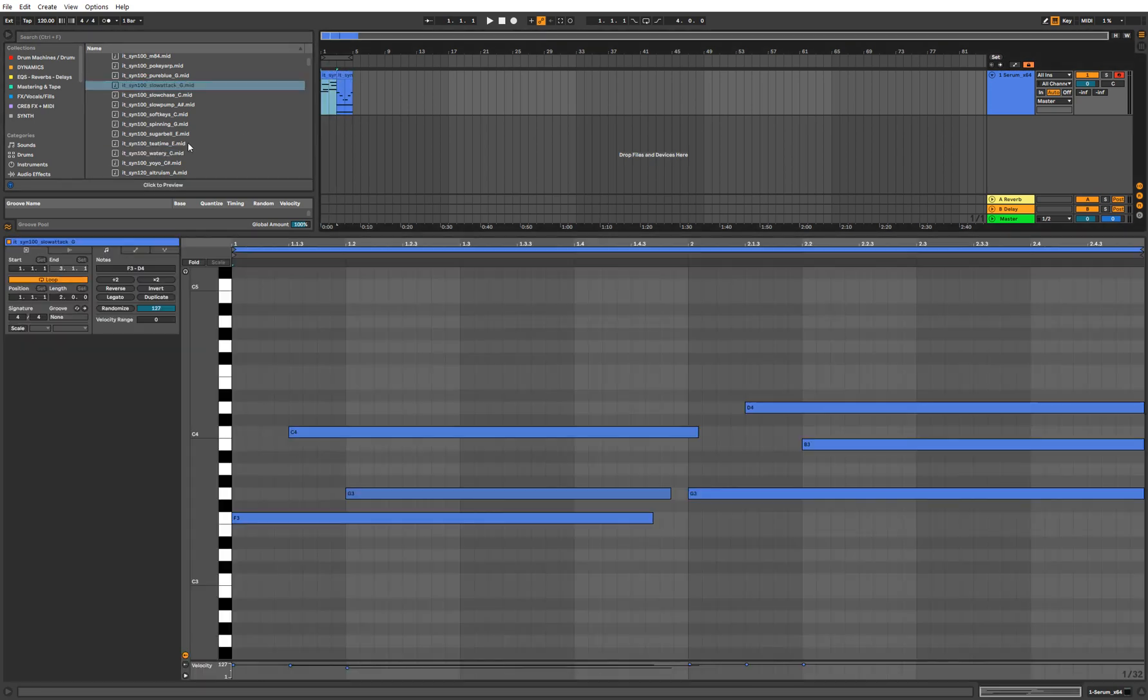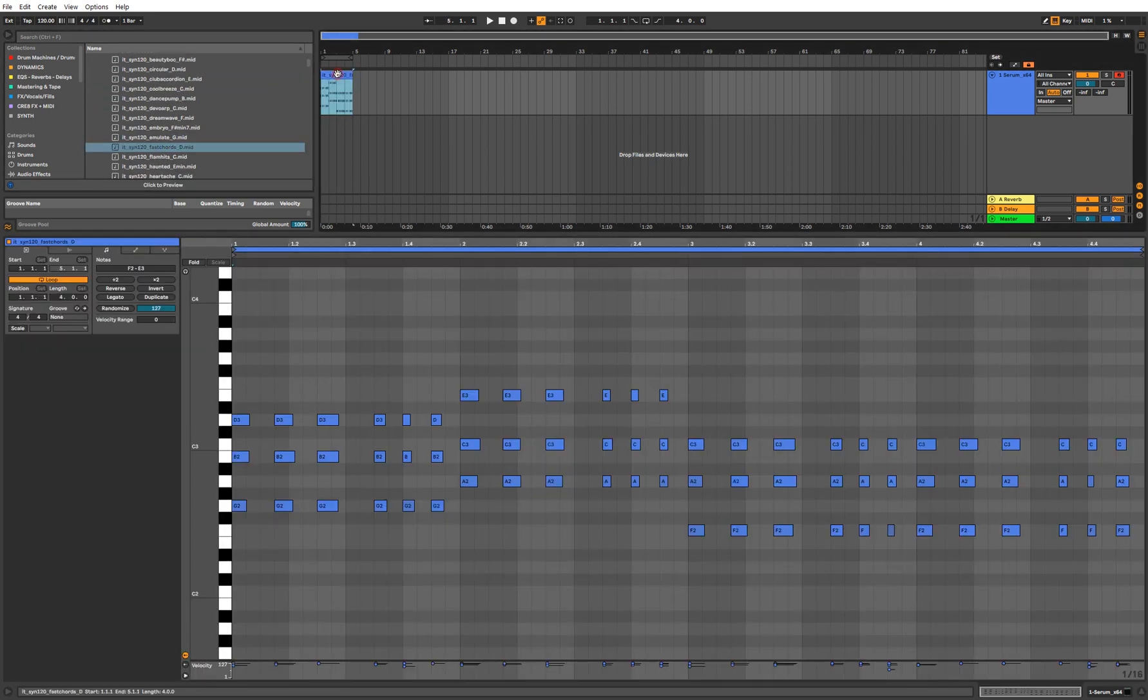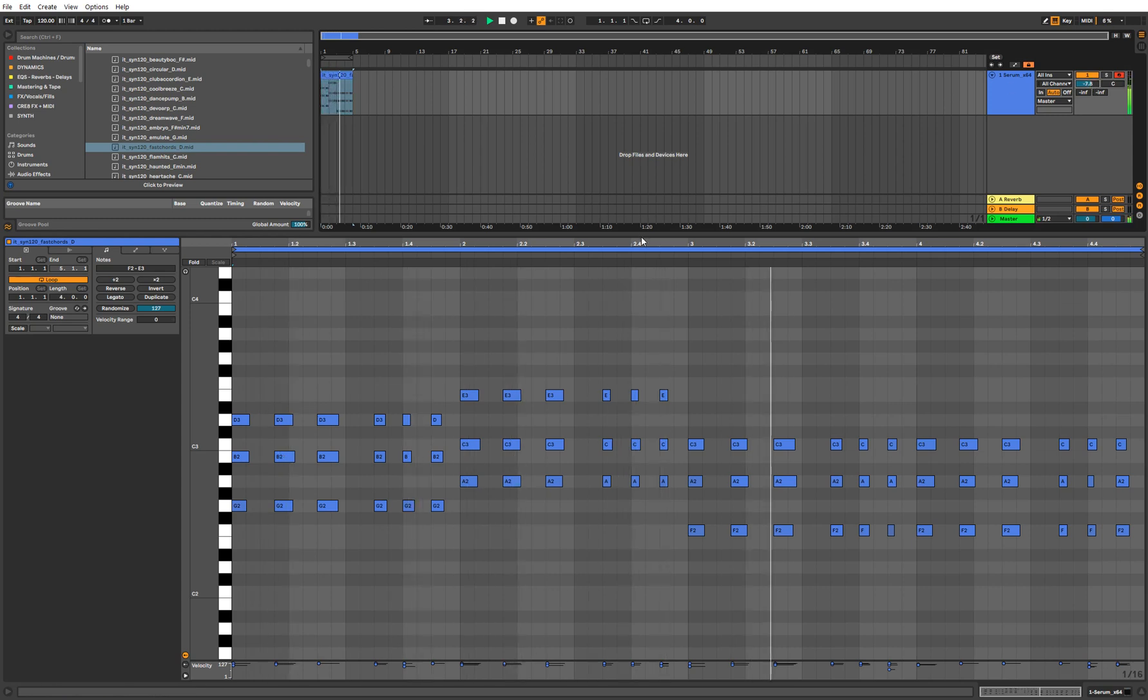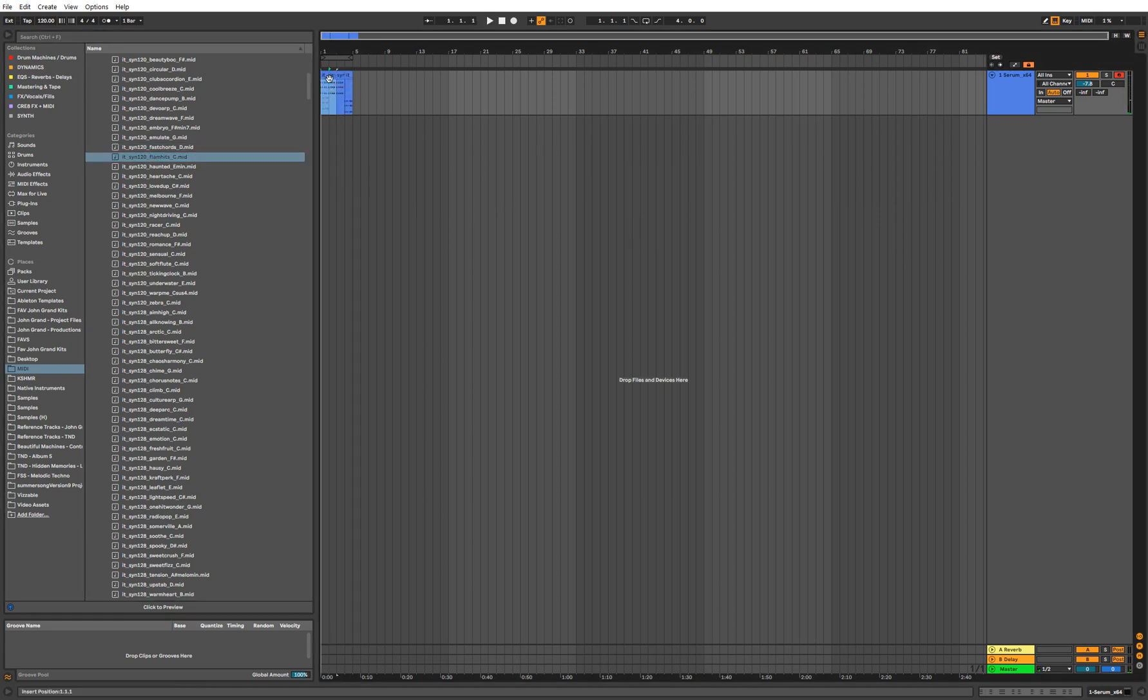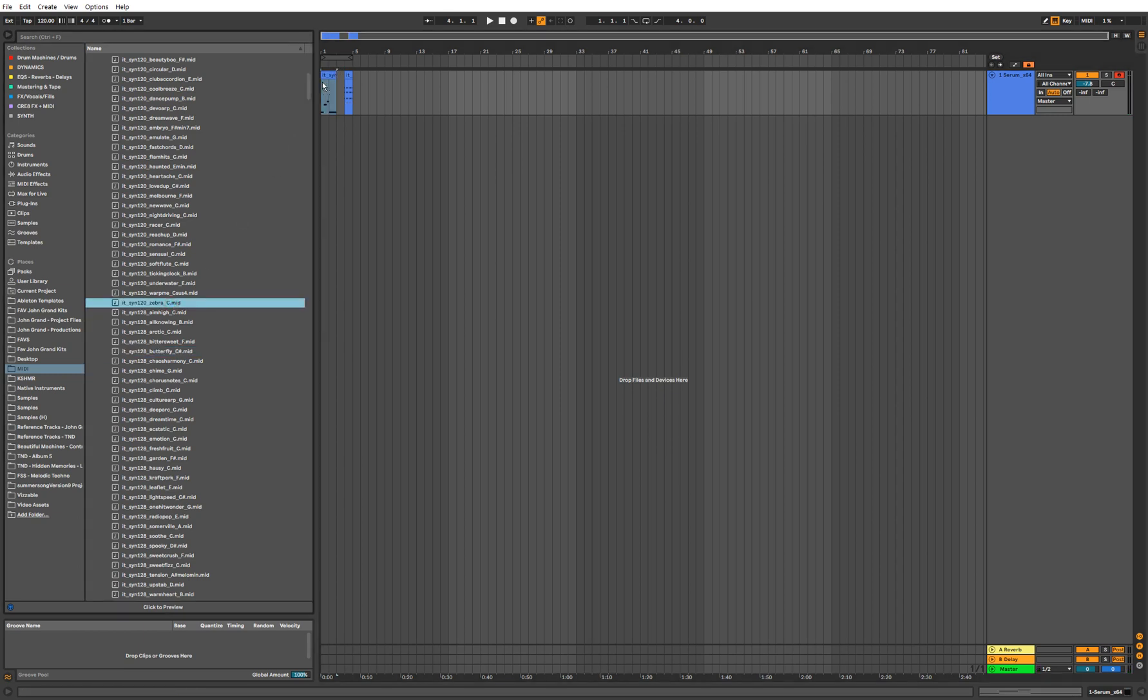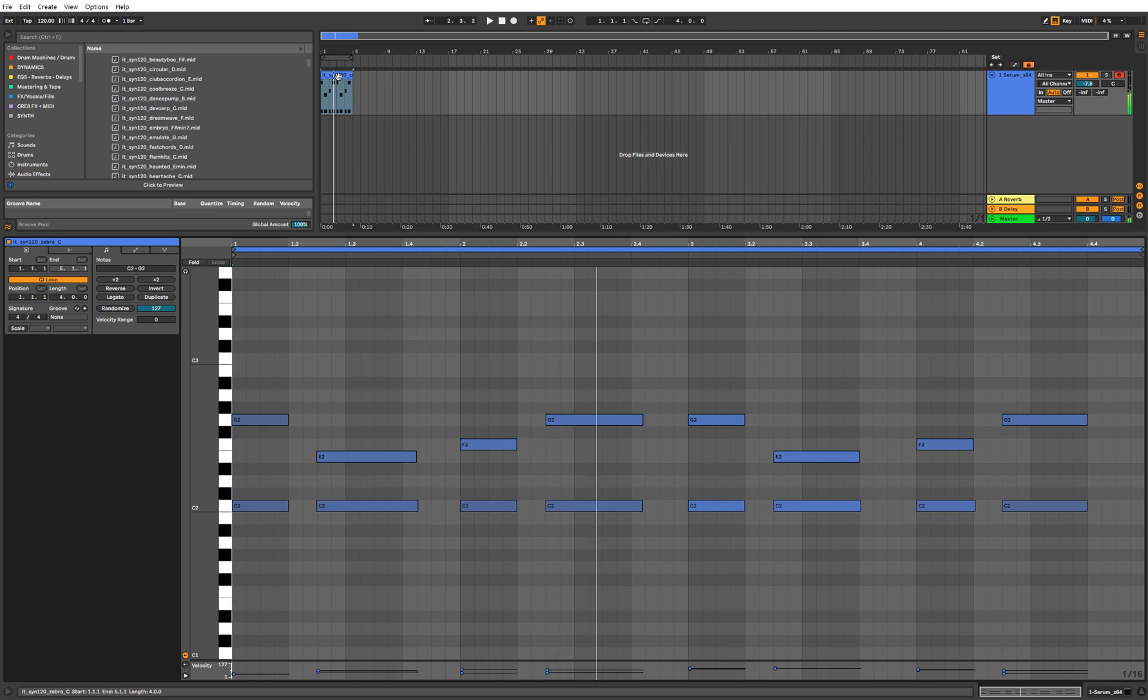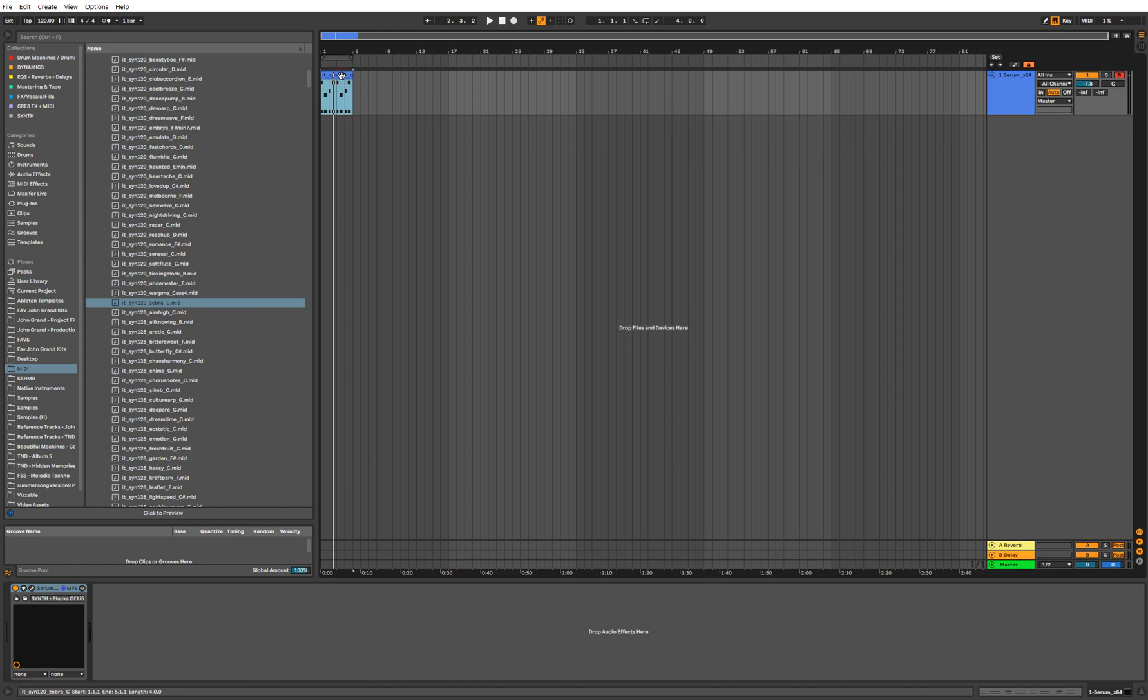Let me find a preset real quick. That one sounds pretty cool. And here is another one. So that sounds pretty simple really, nothing too crazy.